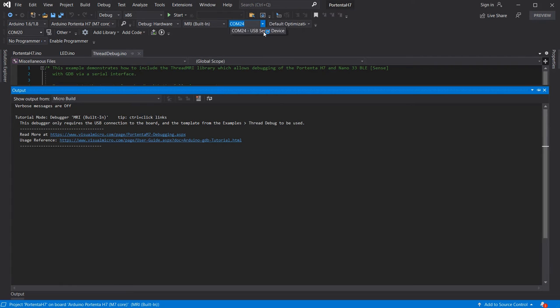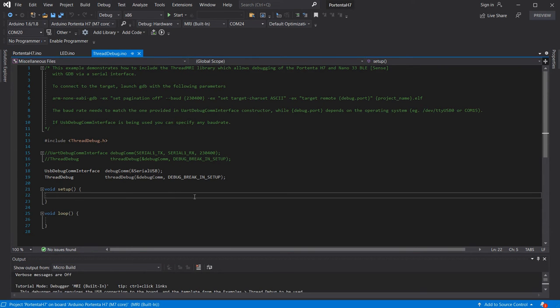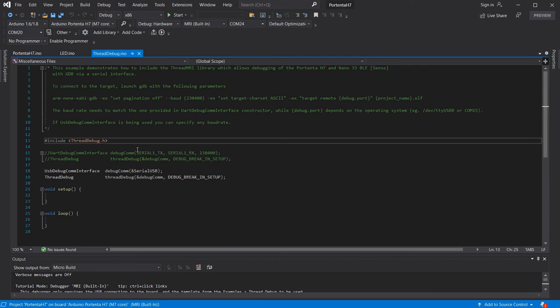Our code will start with the thread debug example as a template which includes the library and setup code for debugging. You can of course add this to a sketch you already have.